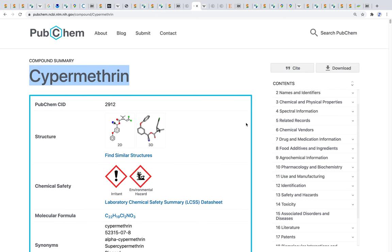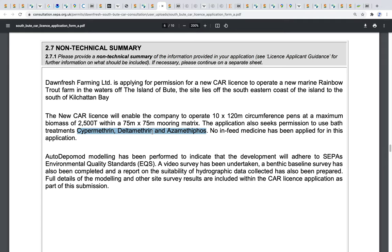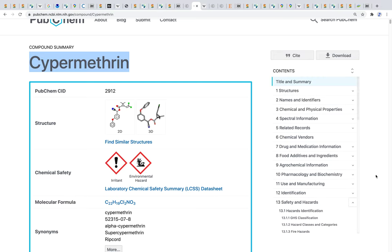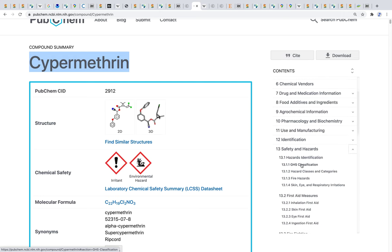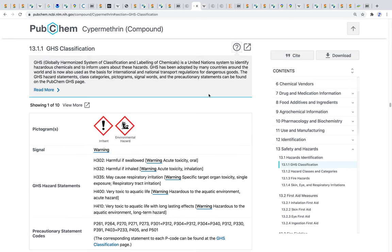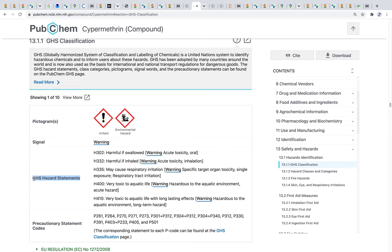Cypermethrin is one of the chemical compounds included within the non-technical summary. Going to the safety and hazards section of PubChem — specifically the GHS classifications — GHS being the globally harmonised system of classification and labelling of chemicals, a United Nations system to identify hazardous chemicals. The hazard statements associated with cypermethrin include: harmful if swallowed, harmful if inhaled, may cause respiratory irritation, very toxic to aquatic life, and very toxic to aquatic life with long-lasting effects. This is extremely concerning within the context of the South Butte application.